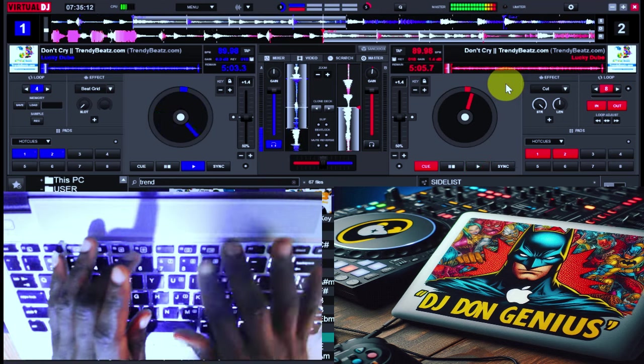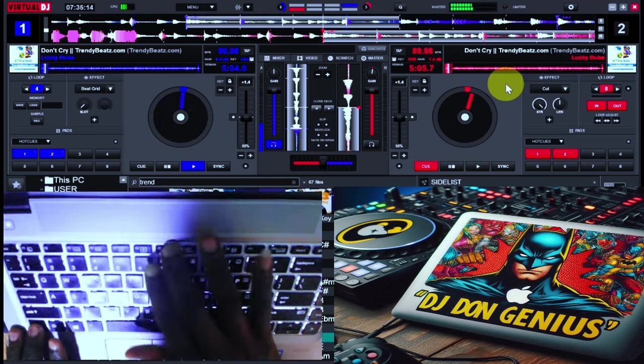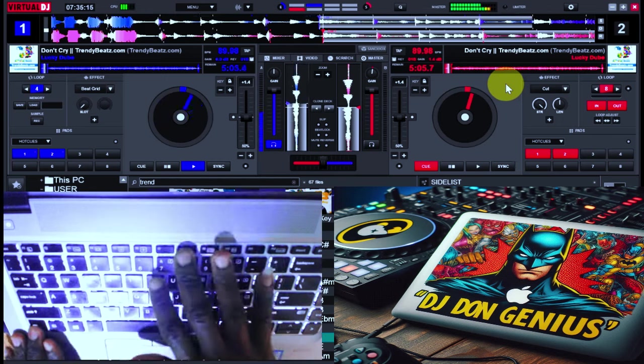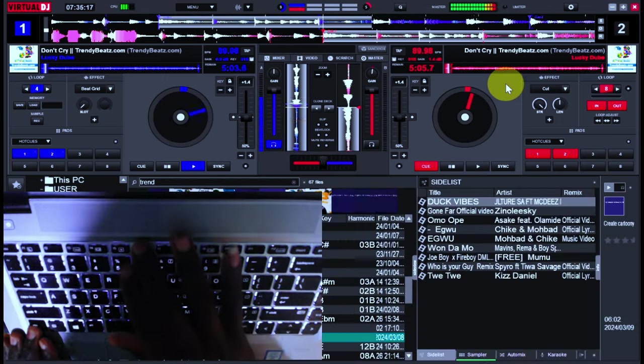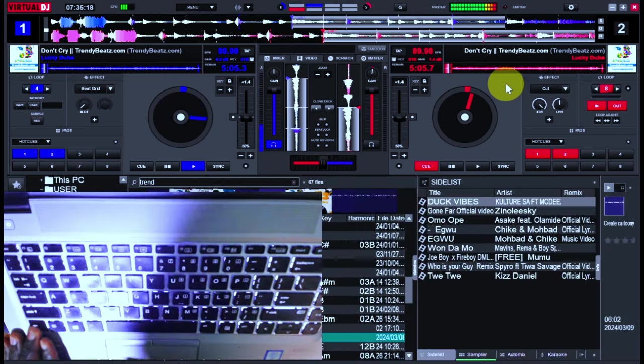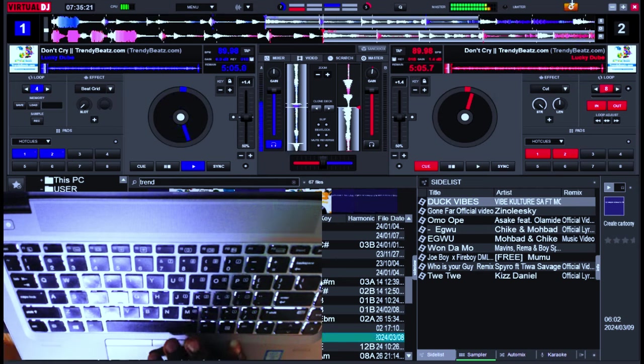It's your boy right here on the wheels of steel. Check this out.